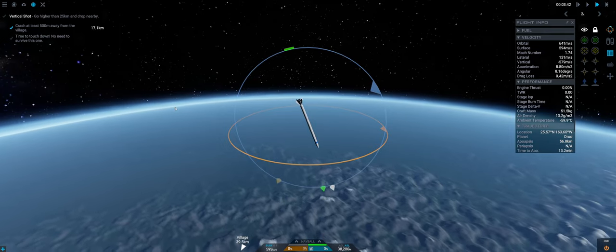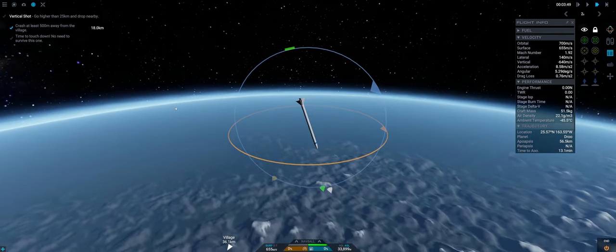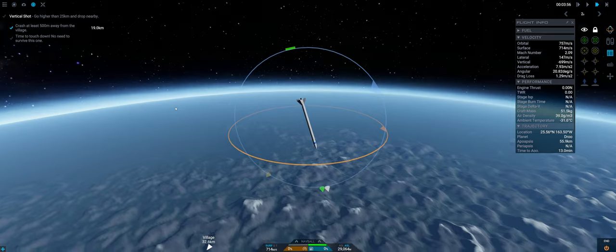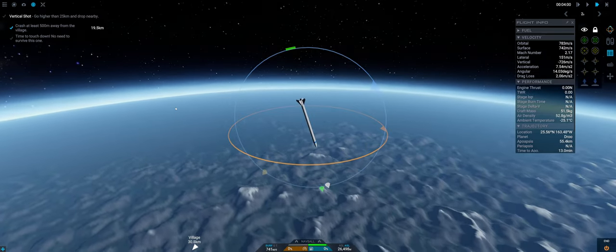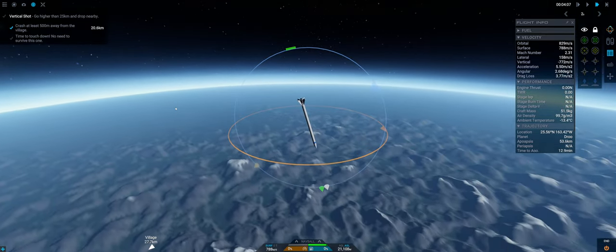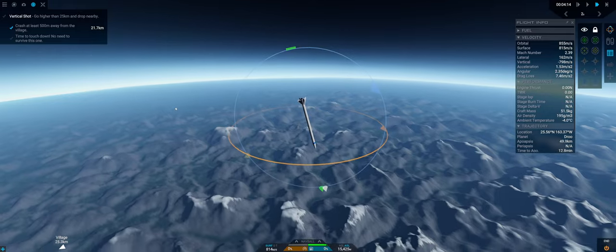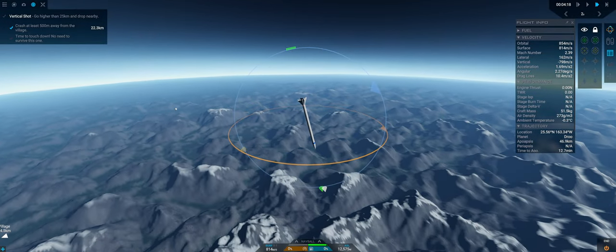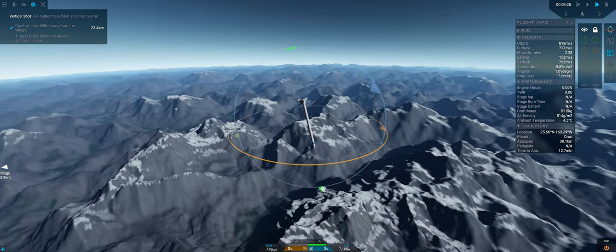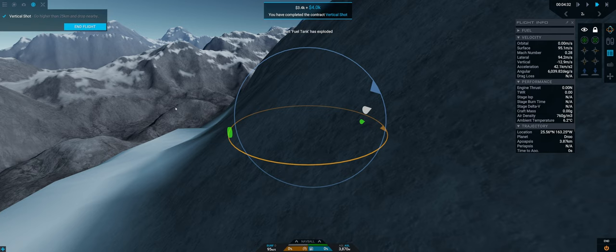However we did succeed in getting the altitude 24.5 kilometers and now we are just crashing down to the village. It says time to touch down no need to survive this one and I don't intend to. Well yes. Boink.